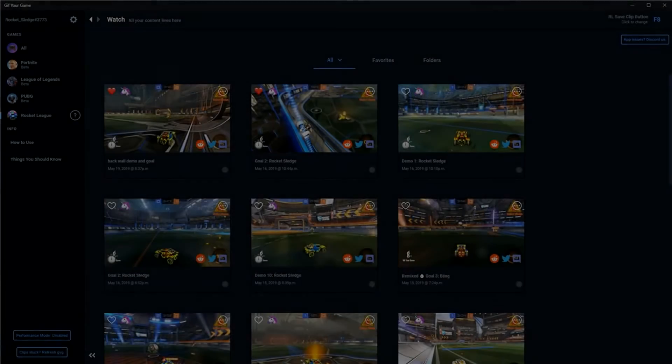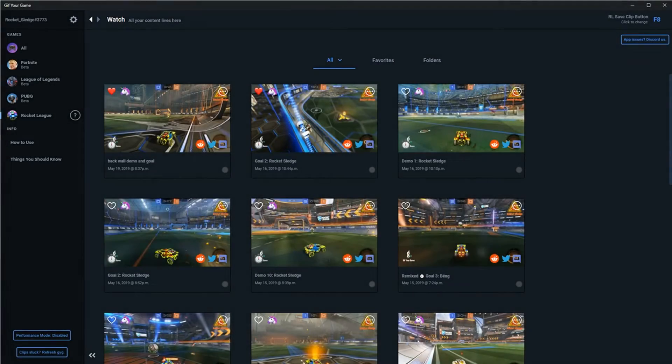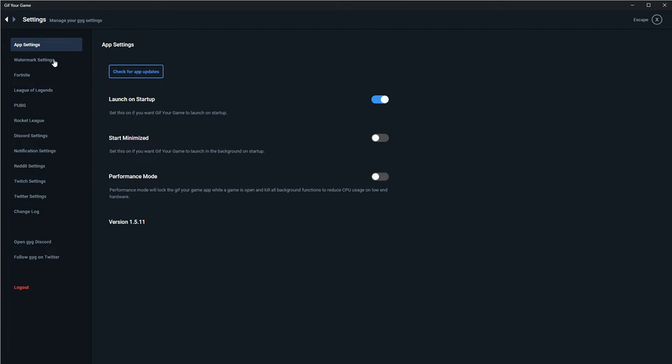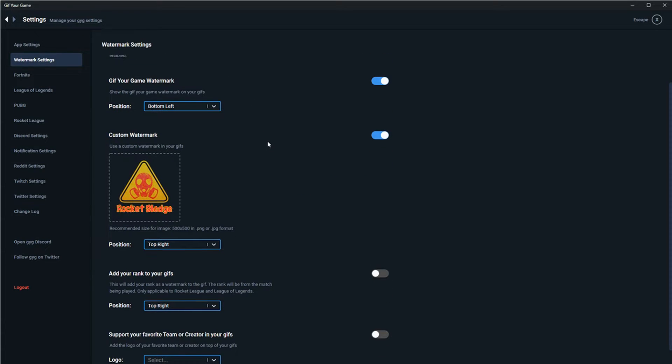Alright, to finish up, let's go through some of the settings. First of all, it's good to have it launch on startup, because remember, it doesn't work unless it's running in the background. But if you don't want it to do that, that is selectable. They have a really easy watermark system, so you can add your name or logo to your GIFs, and no matter where they're shared, you're going to get the credit. You can even turn off the GIF your game watermark if you want.